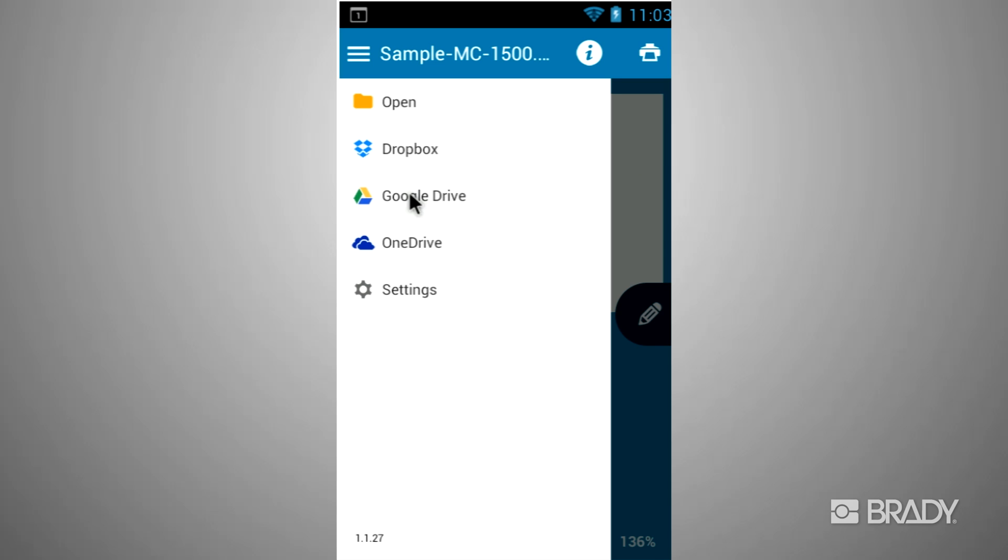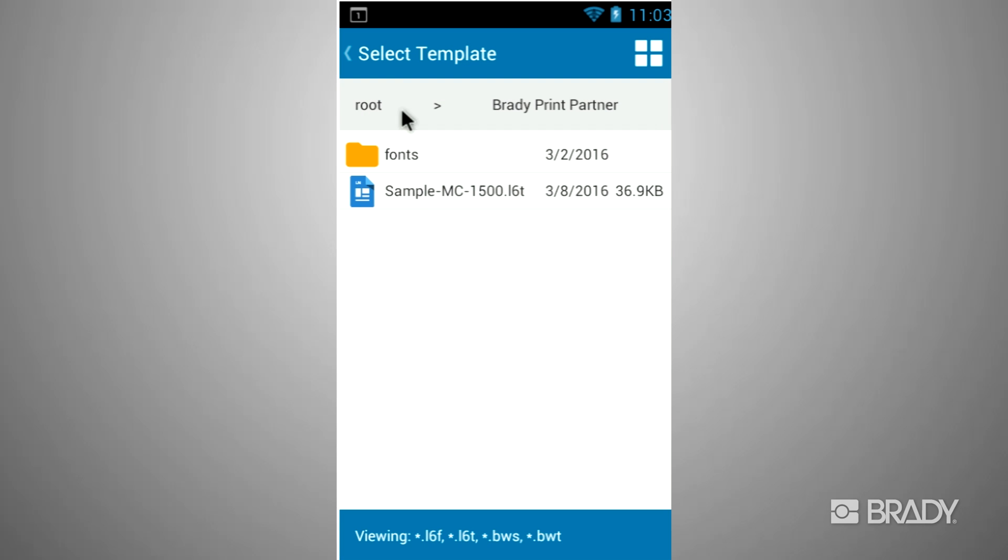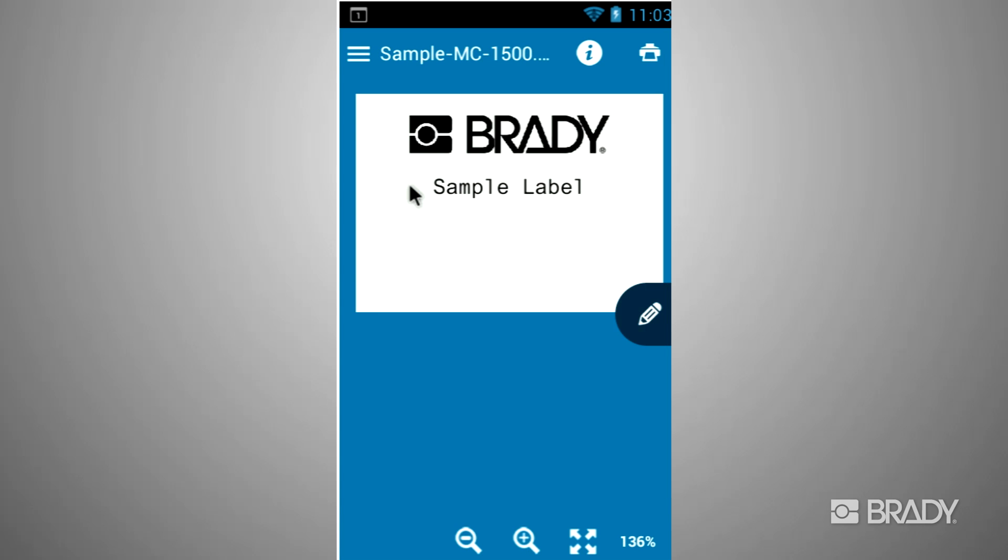You can import your file from Dropbox, Google Drive, OneDrive, or from your local SD card. For this example, we will select the open folder and take a sample file saved on our SD card.